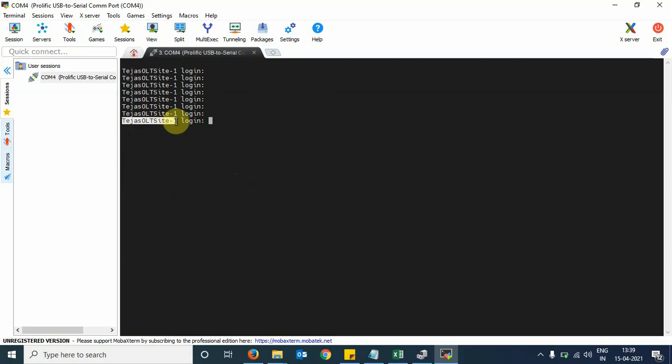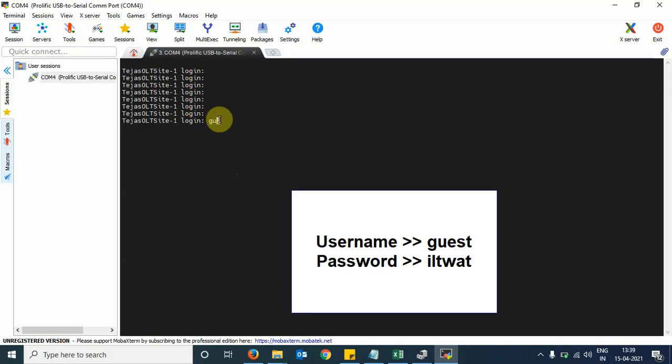Here we see the name of the OLT which we have assigned. For login, you can give the username guest (G-U-E-S-T) and password ILTWAT (I-L-T-W-A-T).